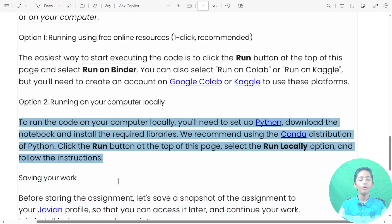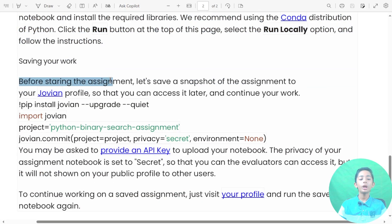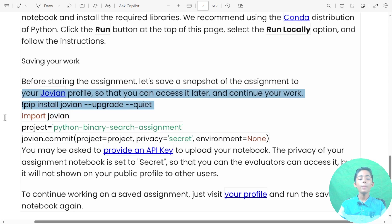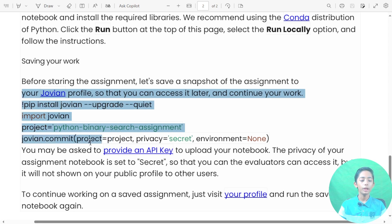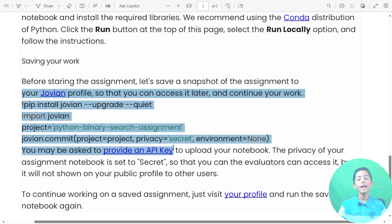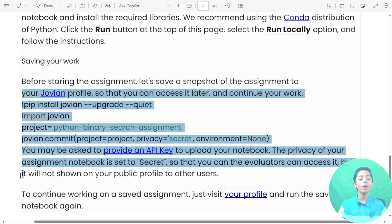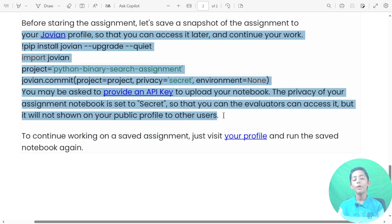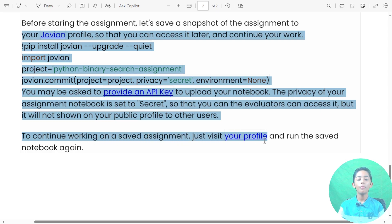Before starting the assignment, let's save a snapshot of the assignment to your profile so that you can access it later and continue your work. Run pip install and upgrade, and you may be asked to provide an API key to upload your notebook. The privacy of your assignment notebook is set to secret so that evaluators can access it, but it will not be shown on your public profile to other users. To continue working on a saved assignment, just visit your profile and run the saved notebook again.